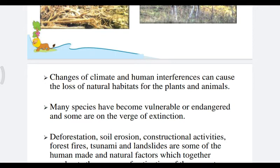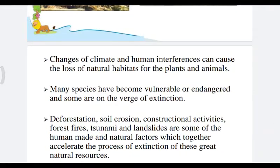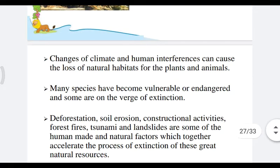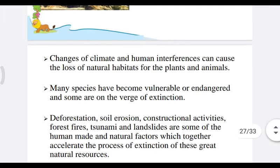Many species have become endangered and some are on the verge of extinction. Poaching is one of the major concerns which results in the sharp decline in the number of particular species. Animals are hunted for collection and illegal trade of hides, skins, nails, teeth, horns, and feathers. Due to indiscriminate killings, several birds and animals have either become extinct or are on the verge of extinction.